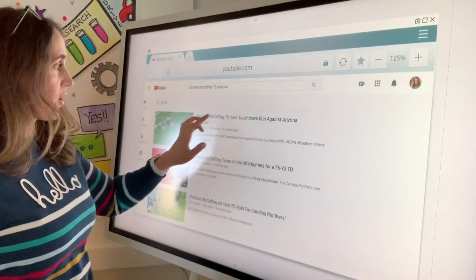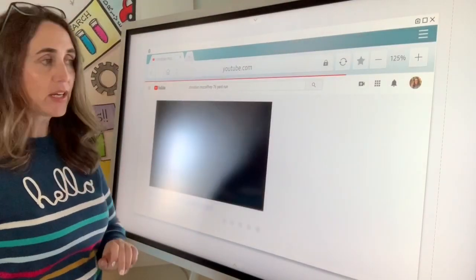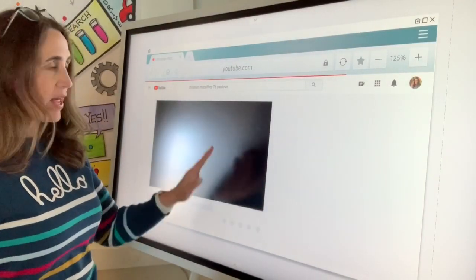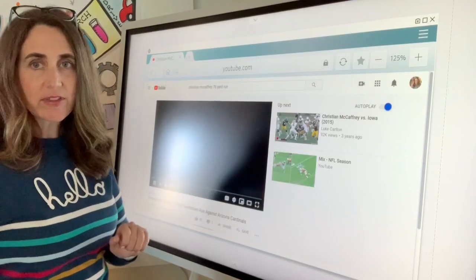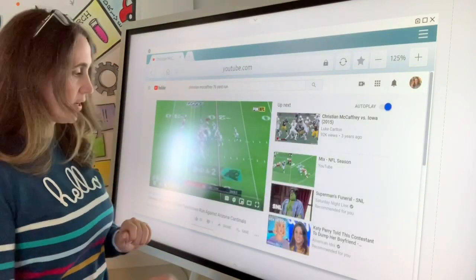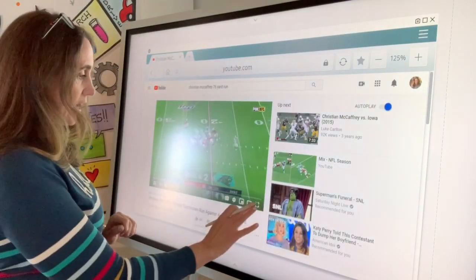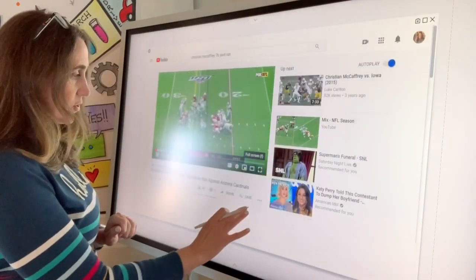Here we have our video. I'm going to click Open and now I have the YouTube video here. Then I can go to Full Screen.